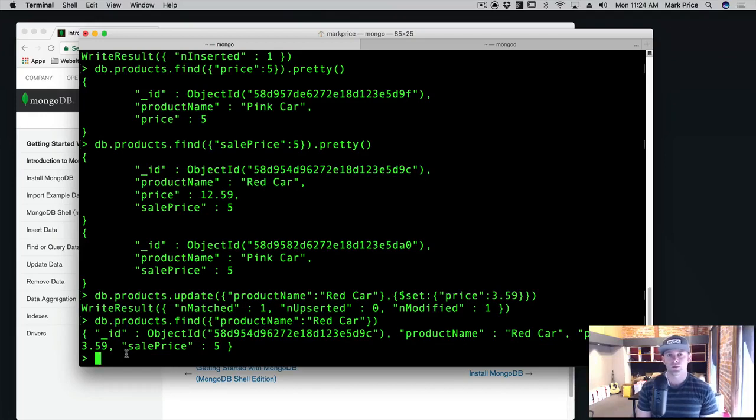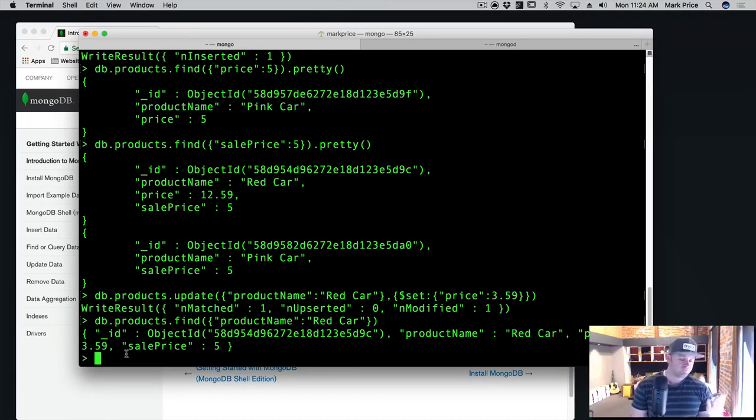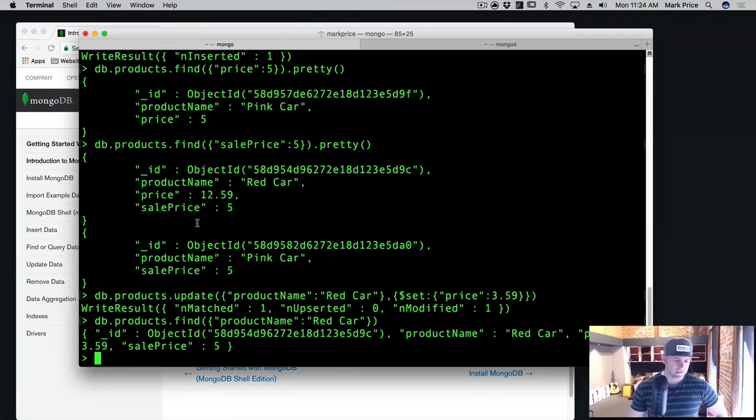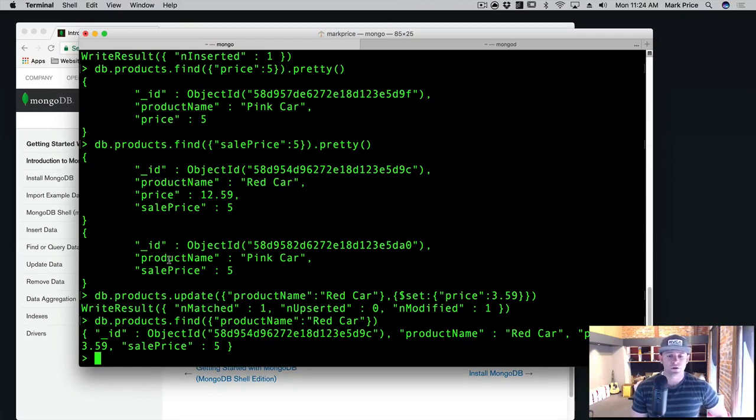Very similar to when we worked with APIs, we often do CRUD operations, create, read, update, and post, similar here with Mongo database. We're inserting things. We're updating things. It's pretty straightforward. It's not too bad. Once you've done this a few times, it becomes pretty easy to work with.